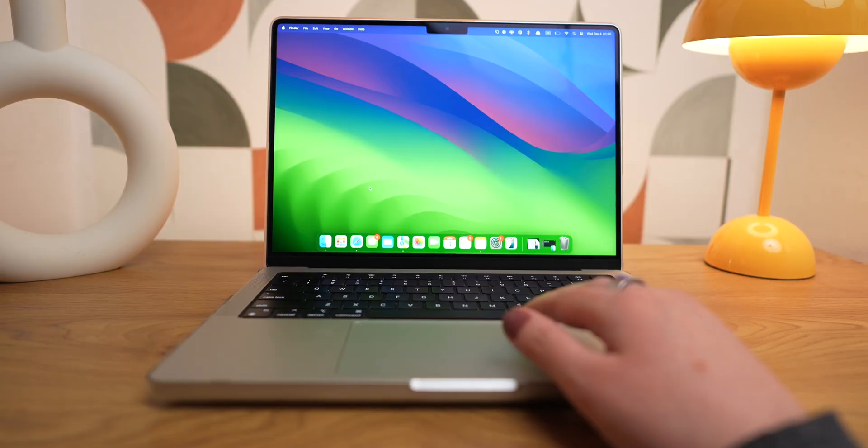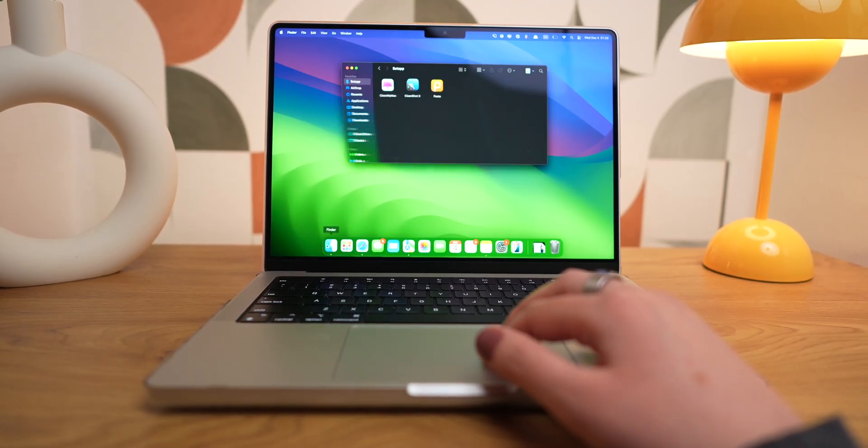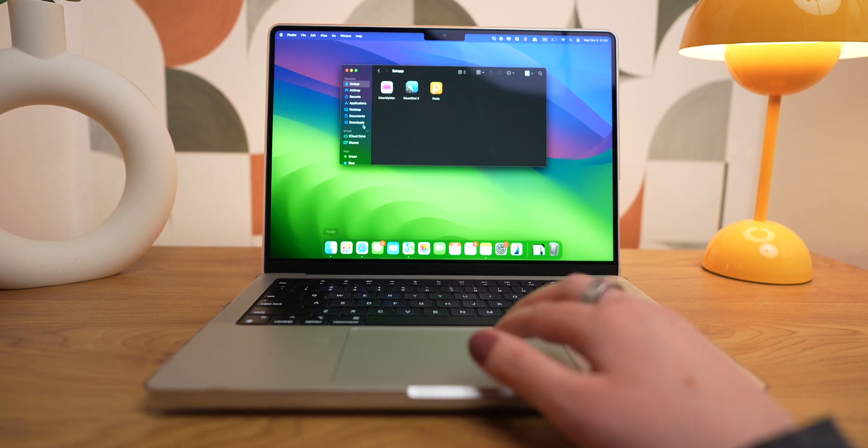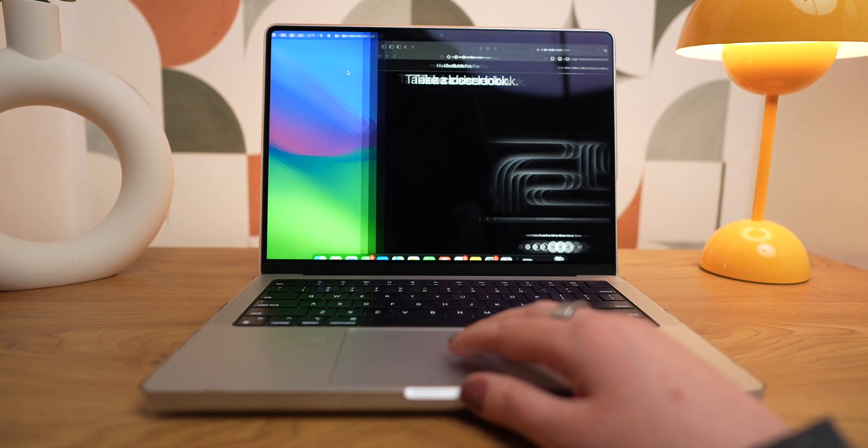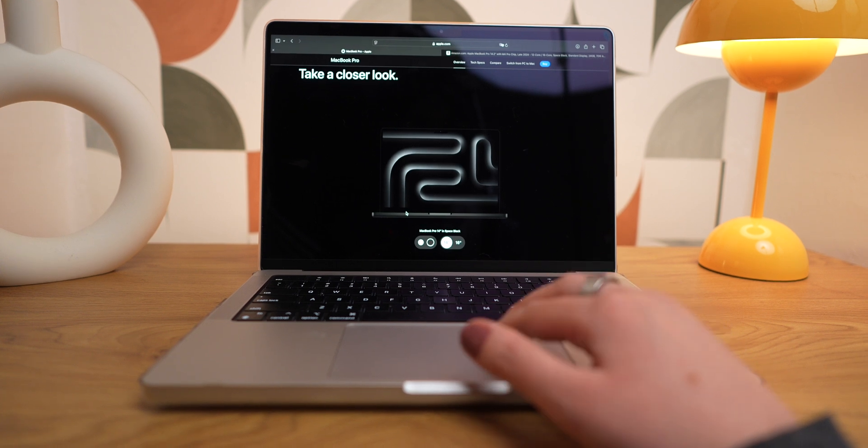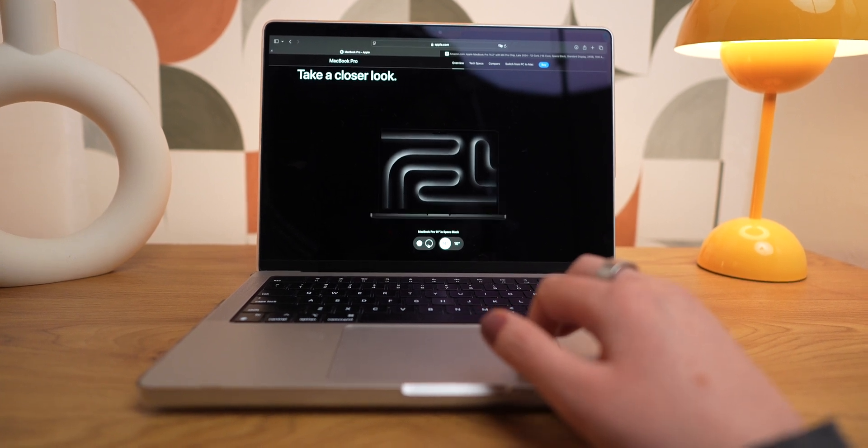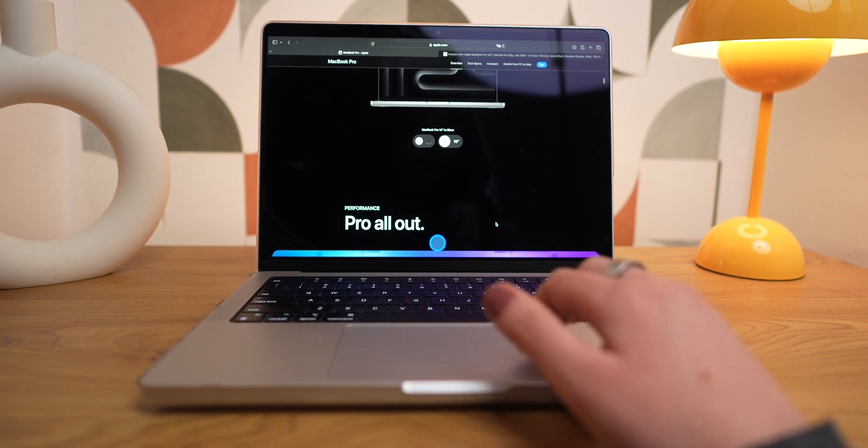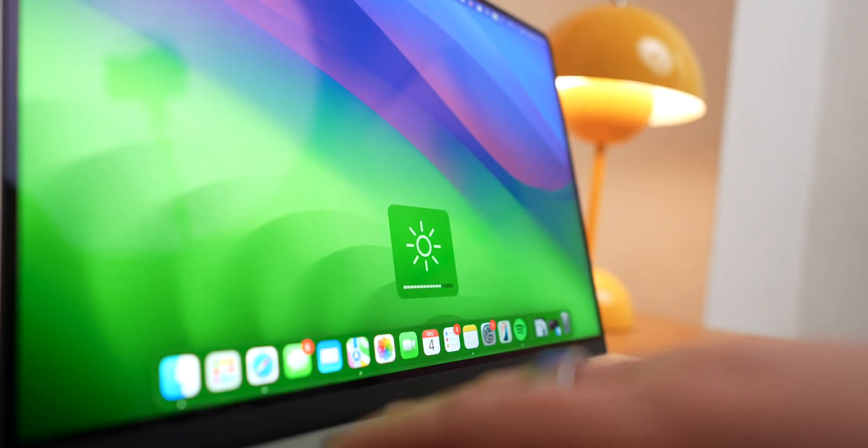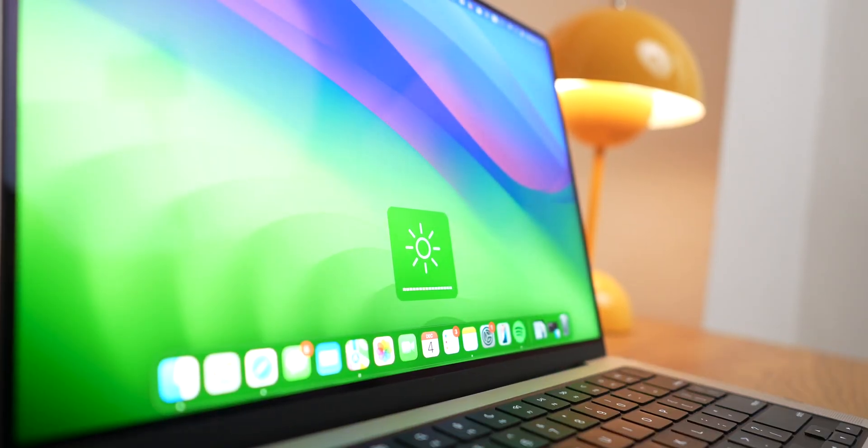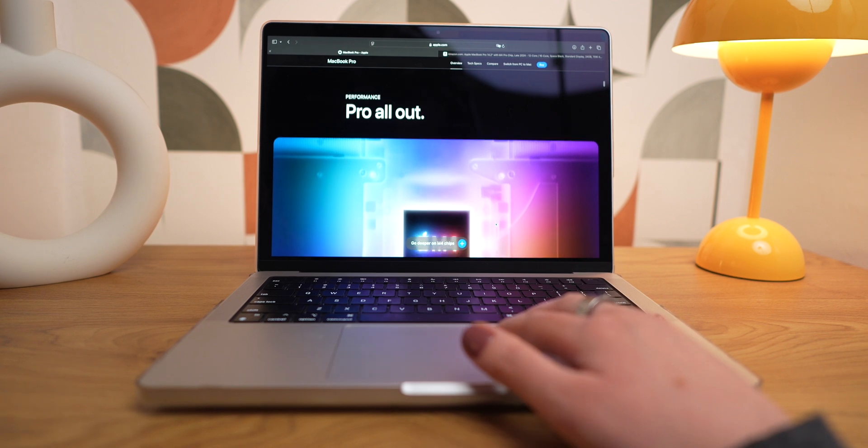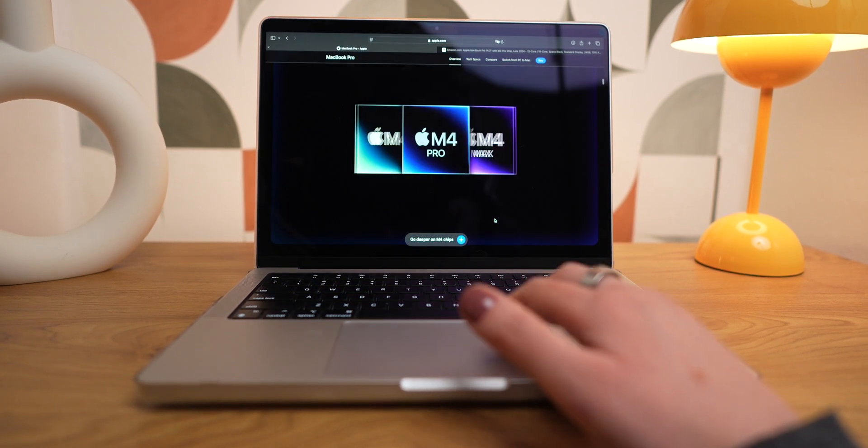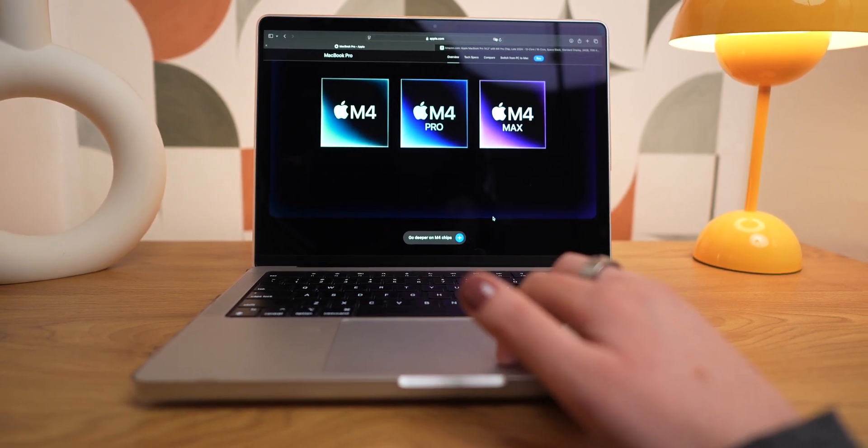Next, the screen. The Liquid Retina XDR display is simply amazing. It is extremely bright with 1000 nits sustained and reaching up to 1500 peak brightness on HDR content. So watching content, editing photos and videos, using the laptop outside on a very bright sunny day, you name it, this display will perform extremely well. It's not even a fair comparison to the 15-inch MacBook Air, which has 500 nits of brightness.